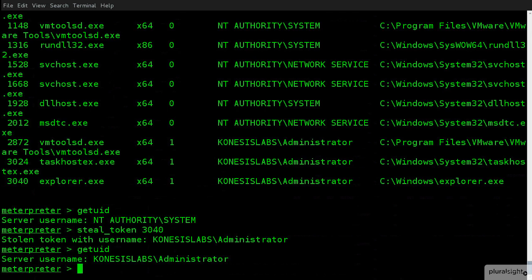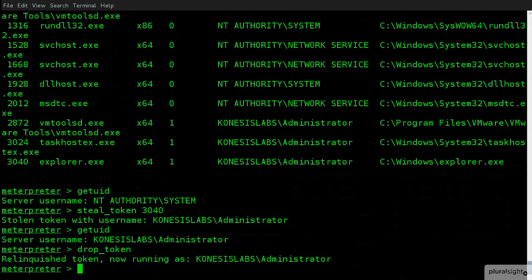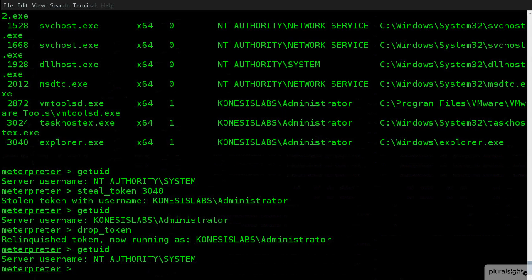Now, what I can also do is I could drop_token. And if I now go back and say getuid, I'm now back to my NT Authority. So, we can flick between the two. So, I can say, hey, I'm regular authority. Now, I'm administrator. Now, I'm back. So, we have the ability to go back and forth.